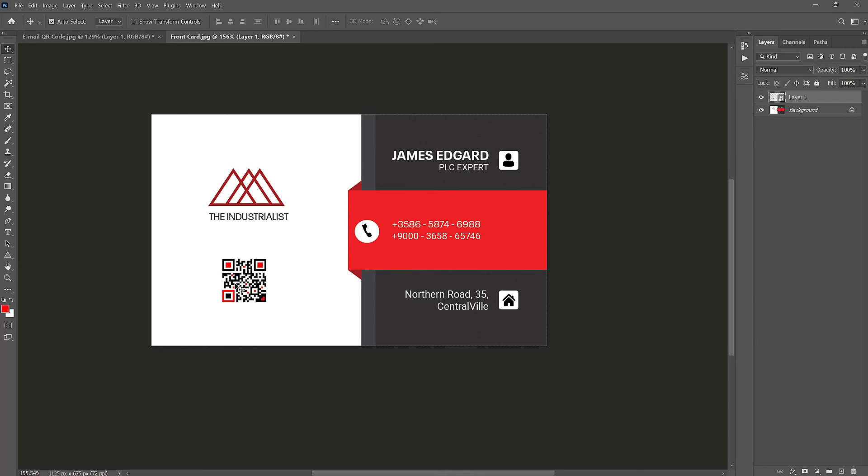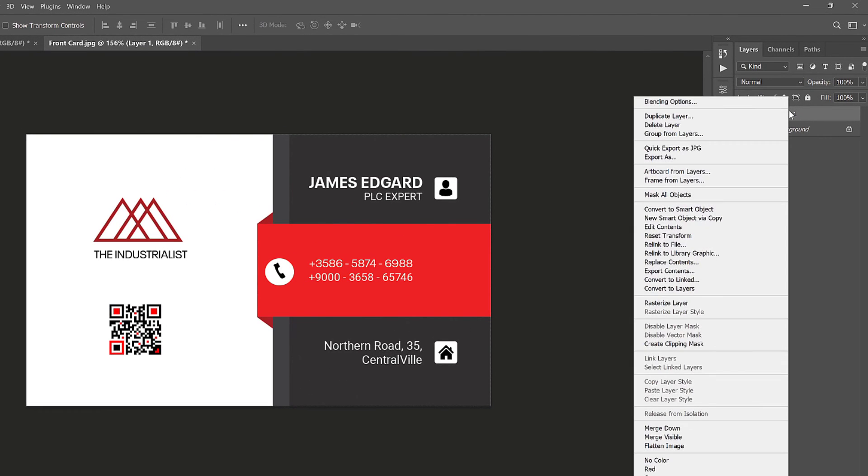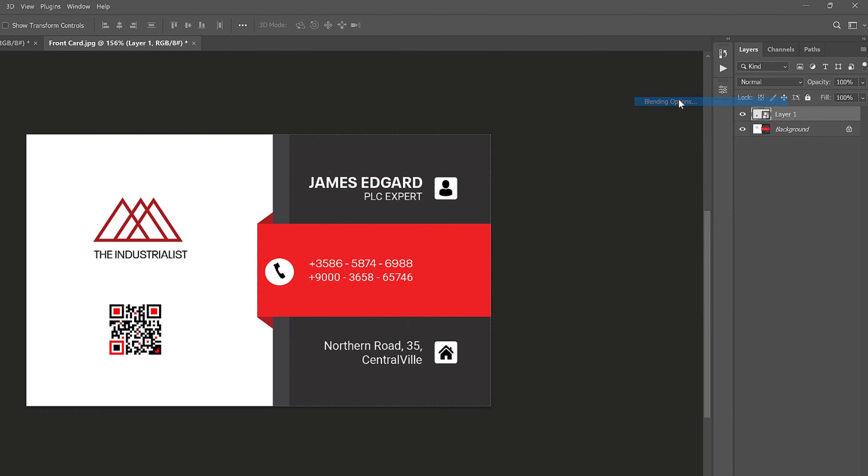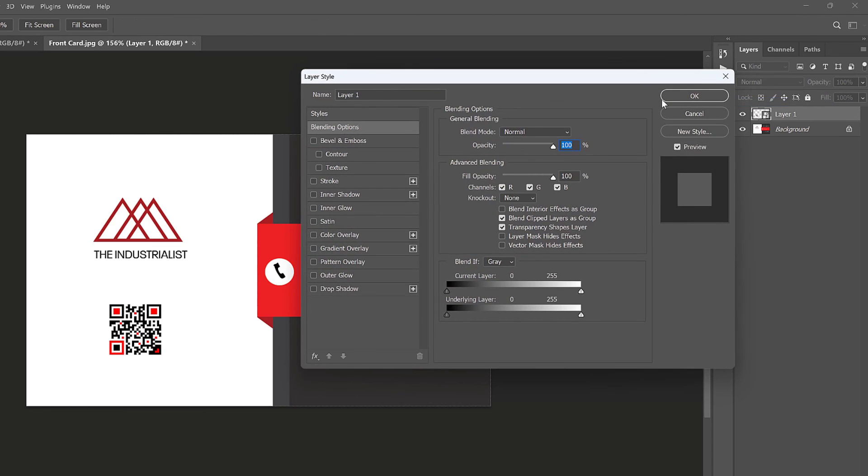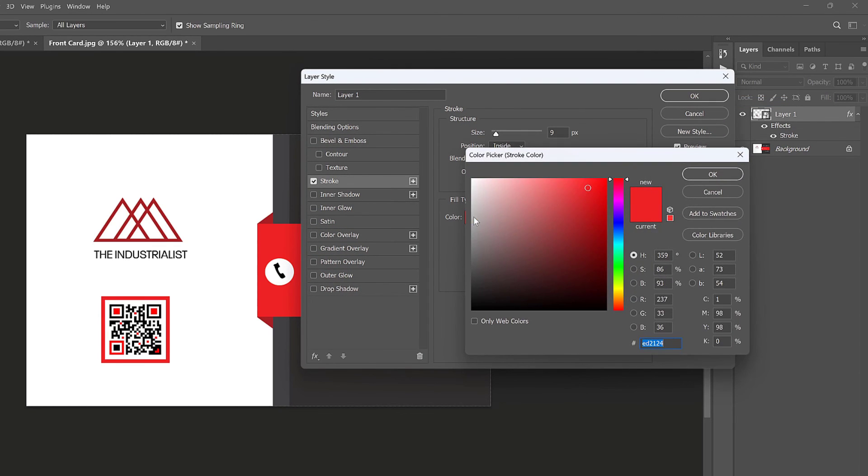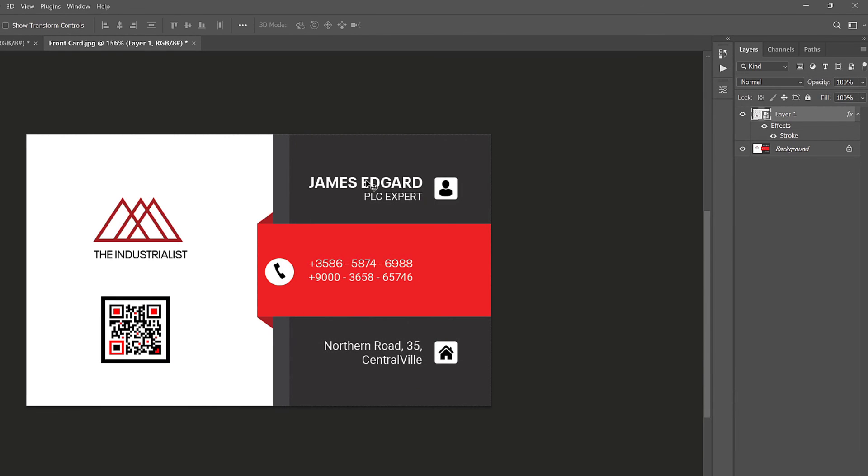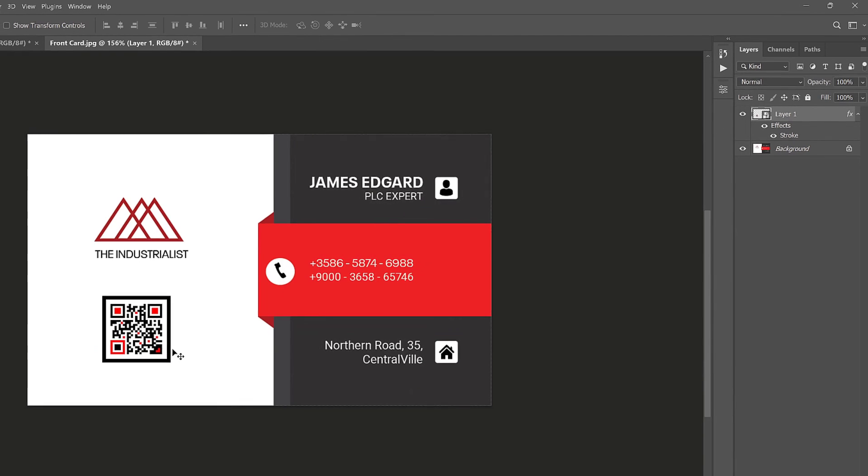Now the QR code looks good so far on the design, but let's put a frame around it. A cool trick to do that is to just right click on the layer, then choose blending options. Then let's just enable the stroke. I'll change the color from red to black. Just like so.